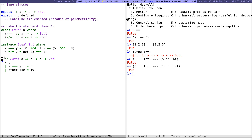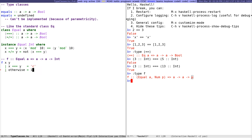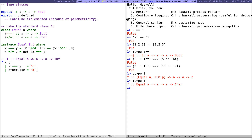I can fix that by adding a constraint. Everything before the double arrow is the context, where you say what type class instances are required. So writing 'Equal a =>' means: as long as 'a' is any type that has an instance of Equal, this works. Now it's accepted. In fact, if I remove the type annotation and let Haskell infer it, it infers an even more general type — the return type can be any type 'p' as long as 'p' is an instance of the standard Num class, so 3 and 19 could be Integer, Float, Double, etc.